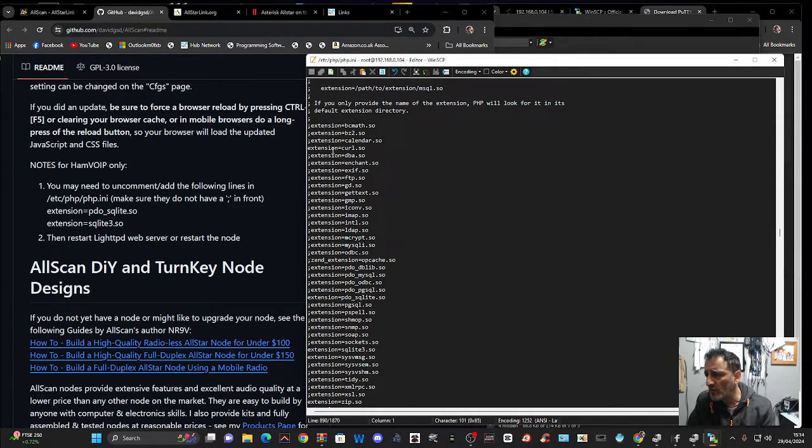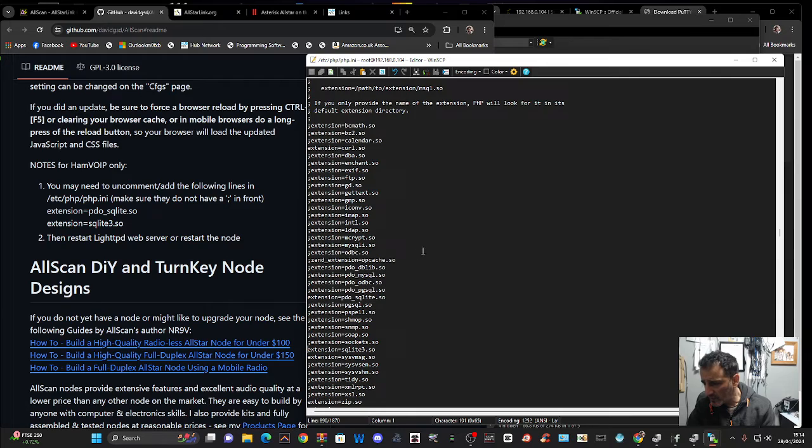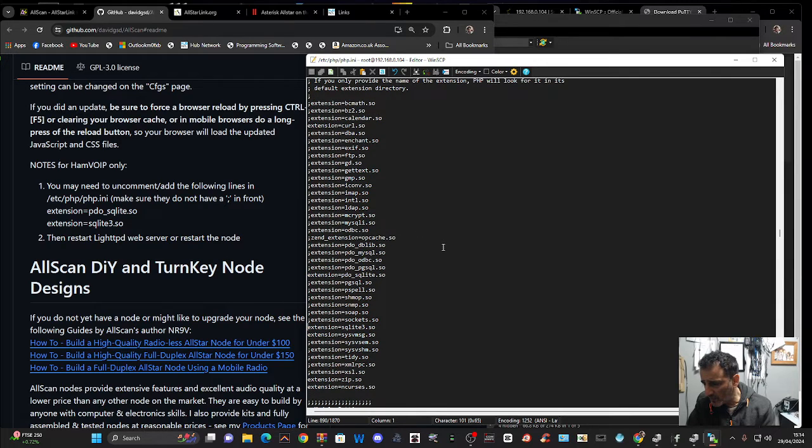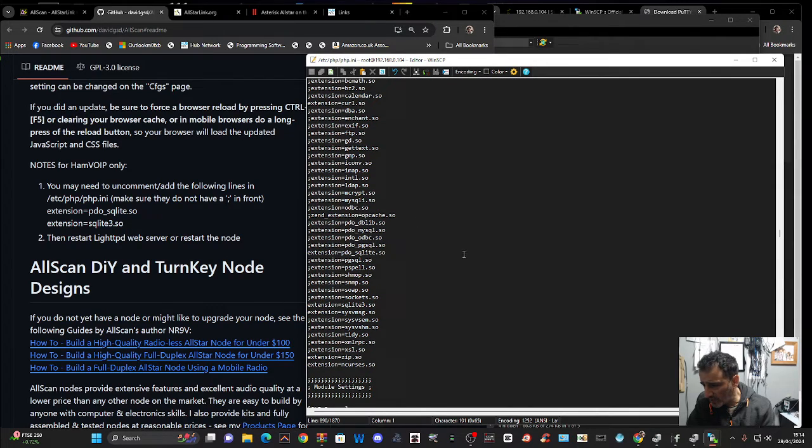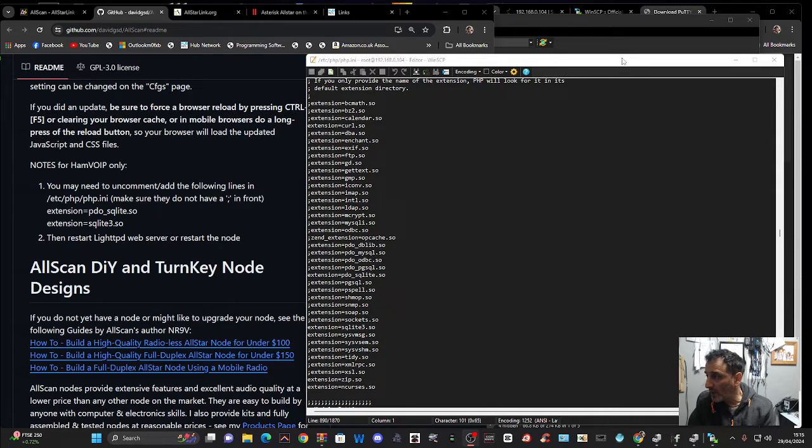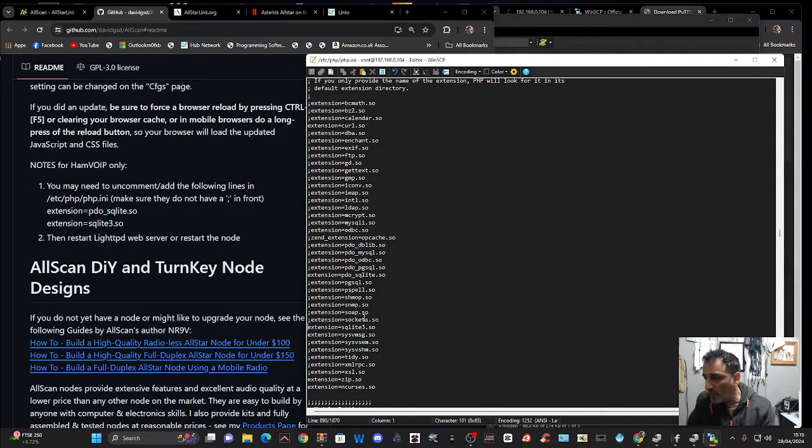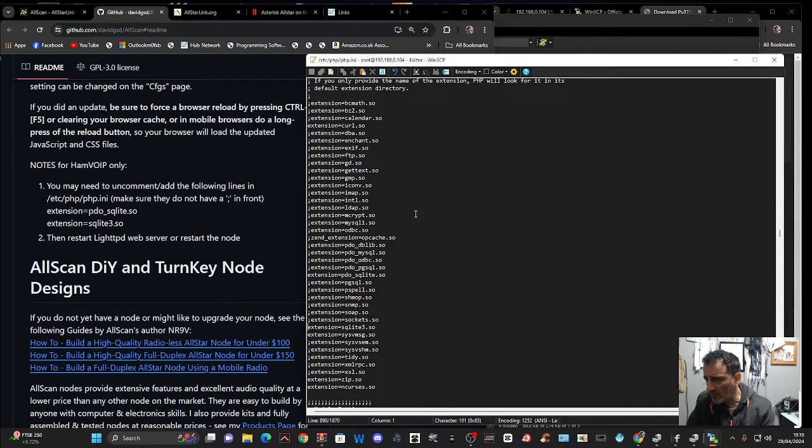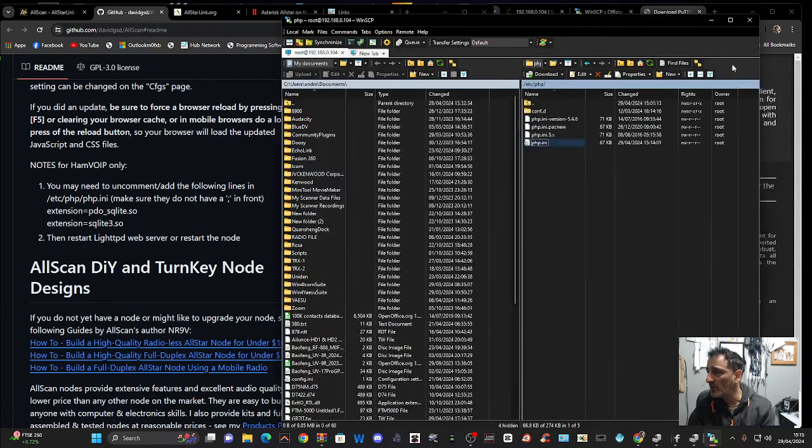And then the other one is nearer the top. There's the other one. I found it. It's 23 from the top. So extension, PDO, SQLite, save. And then we can close this. Close it down. Click OK. And then we're going to do the reboot thing.